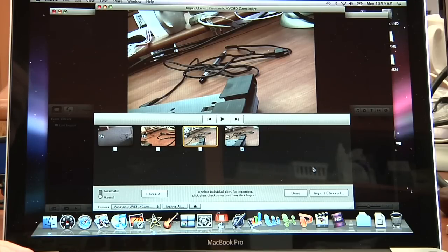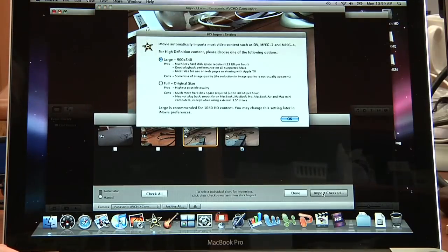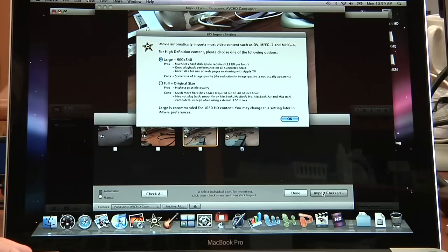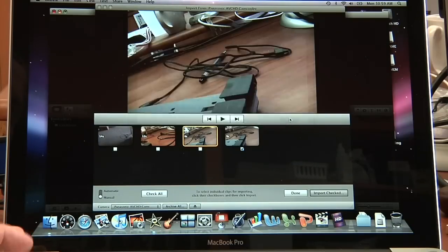And so we've got one, we're going to do import checked. And at this point it's going to ask you, it says do you want large or do you want full size original? And I think I would just go with large. It's up to you.